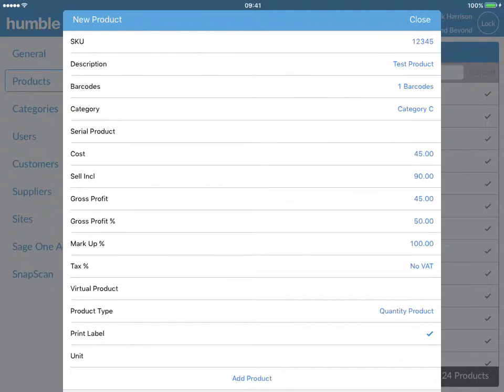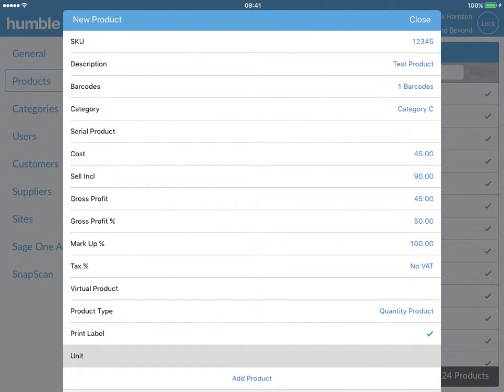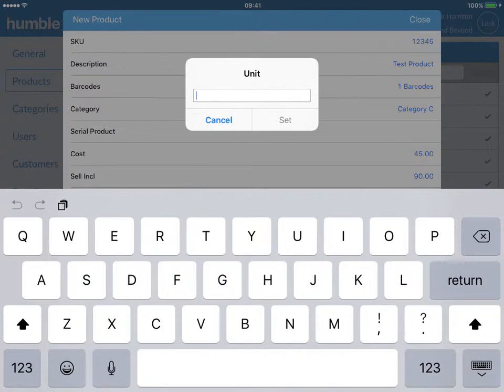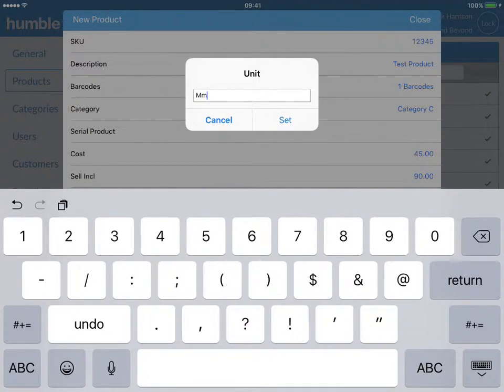The next line, unit, will allow you to enter in a unit for your item. For example, millimeters or kilograms.